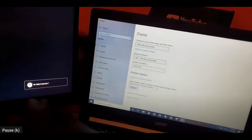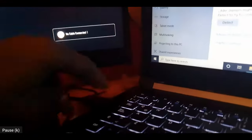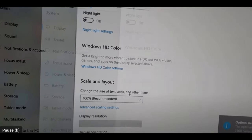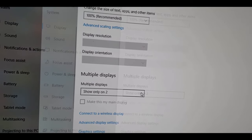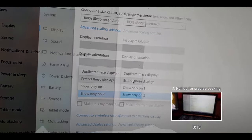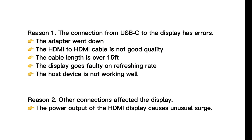Issue 3: Distracting screen flicker. First, try a different cable or adapter, then try a USB-C DisplayPort cable. There are two main reasons this happens: the connection from USB-C to the display has errors, or the adapter has failed.